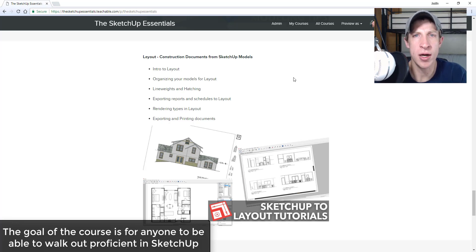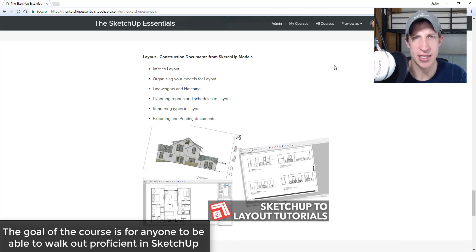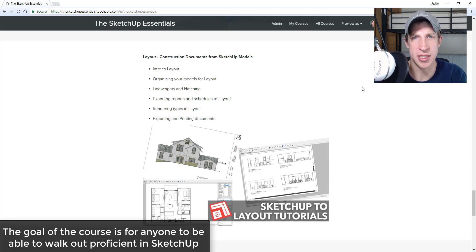The idea of the course is I really want people to be able to learn the basics of SketchUp quickly and walk out feeling proficient in the software, and also have a resource they can go back to in the future in case they ever get stuck. I'm also there as a resource to respond to questions, and I really wanted this to be something people find helpful.